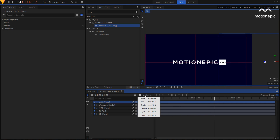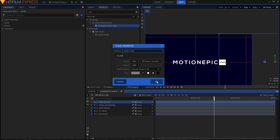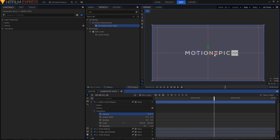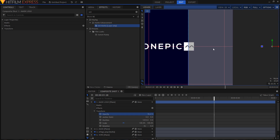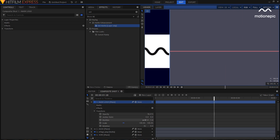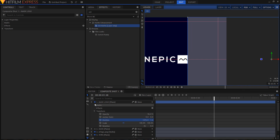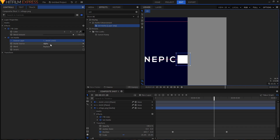Do the same for the logo. Create a new plane layer, name it 'Mask Logo,' set the color to gray, and click OK. Expand it, go to Transform, and turn down the opacity. Position this layer to the right side of the white shape. Increase the opacity, go to Effects, search for 'Set Matte,' and apply it on your logo layer. Set the source layer to 'Mask Logo' and the blend to 'Subtract,' then hide that layer.